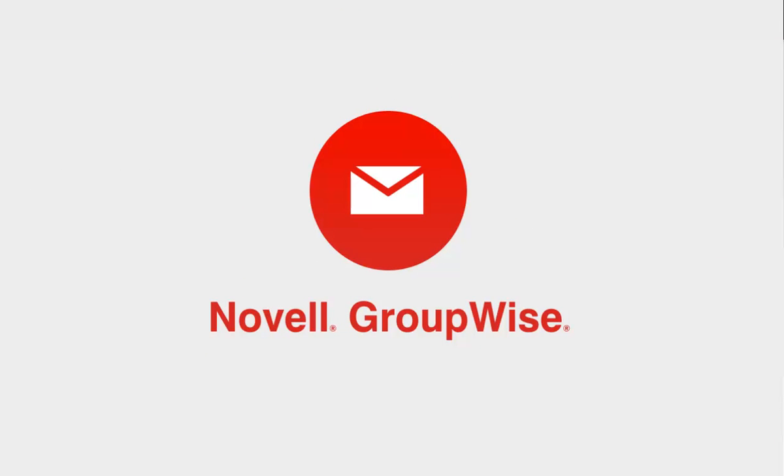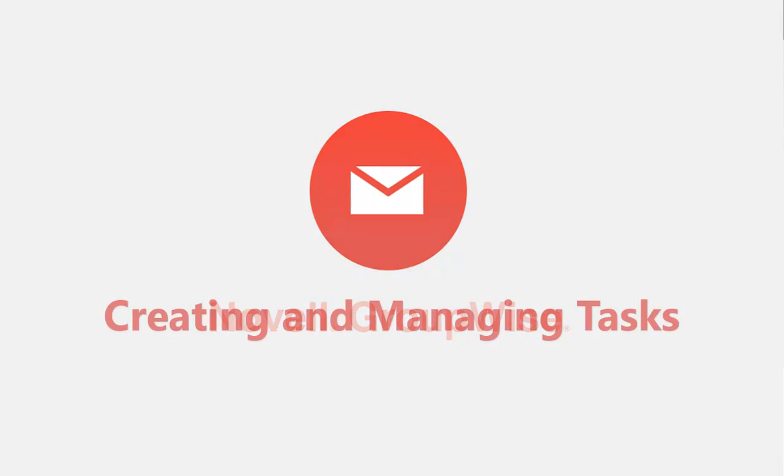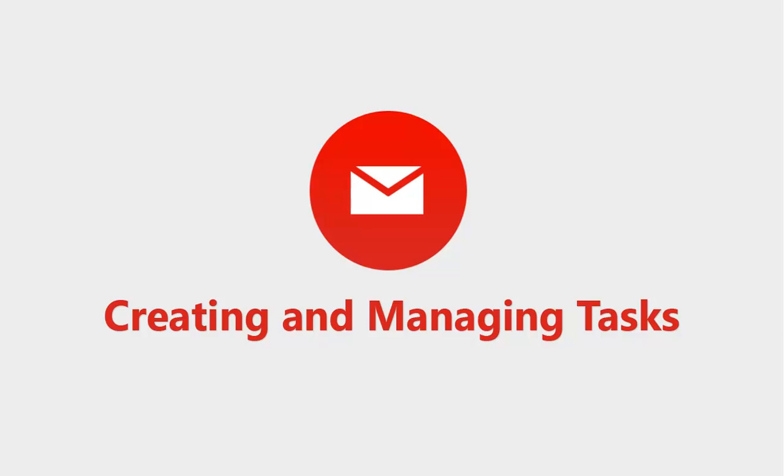In today's world, there's never a shortage of things that demand your attention, but taking charge is easy with the GroupWise task list. In this video, I'll show you how to create and manage tasks in Novell GroupWise 2014.